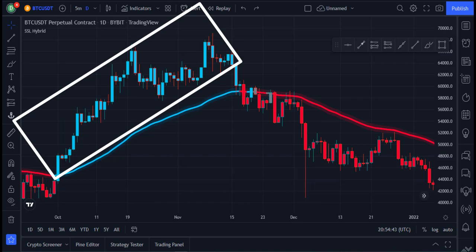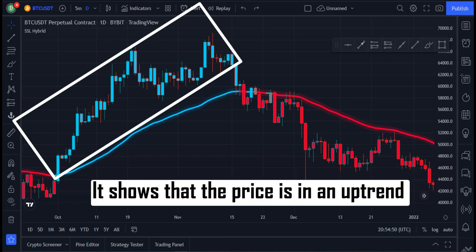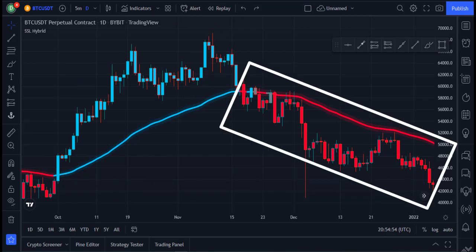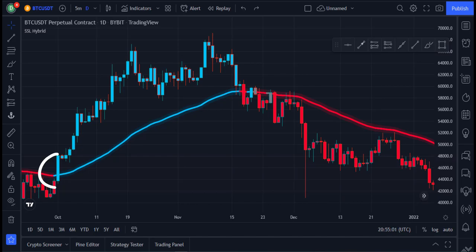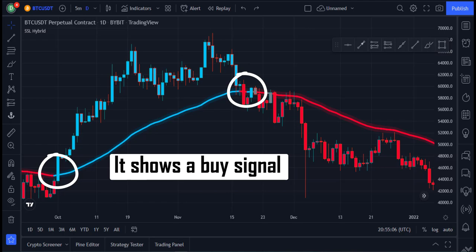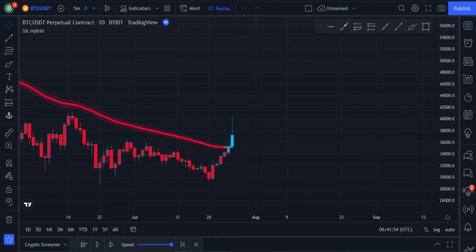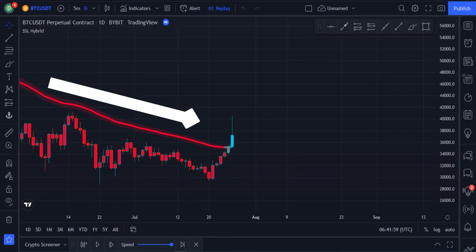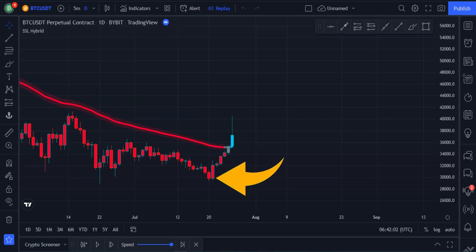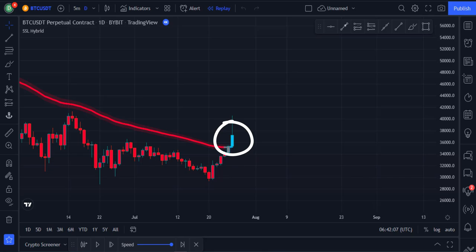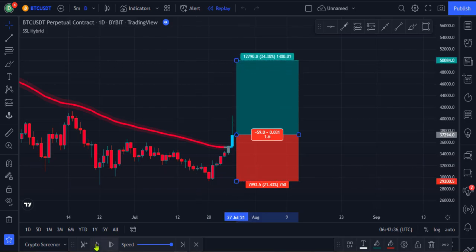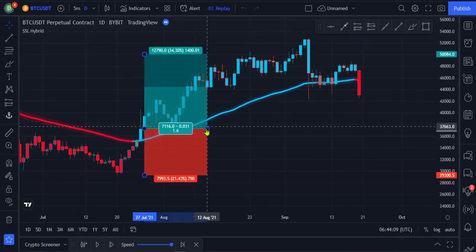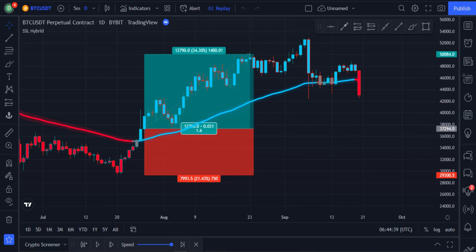When the price is above the SSL line and both the candles and the SSL line are blue, it shows the price is in an uptrend. When it is below the SSL line and both candles and the SSL line are red, it shows a downtrend. When the SSL line changes from red to blue, it shows a buy signal, and from blue to red, a sell signal. For example, when the price was moving downward and the SSL line changed from red to blue with blue candles forming, you could place a long trade entry, set your stop loss at the recent low, and extend your profit target to a 1.6 risk-to-reward ratio. Running the replay, you can see the price reached our profit target.